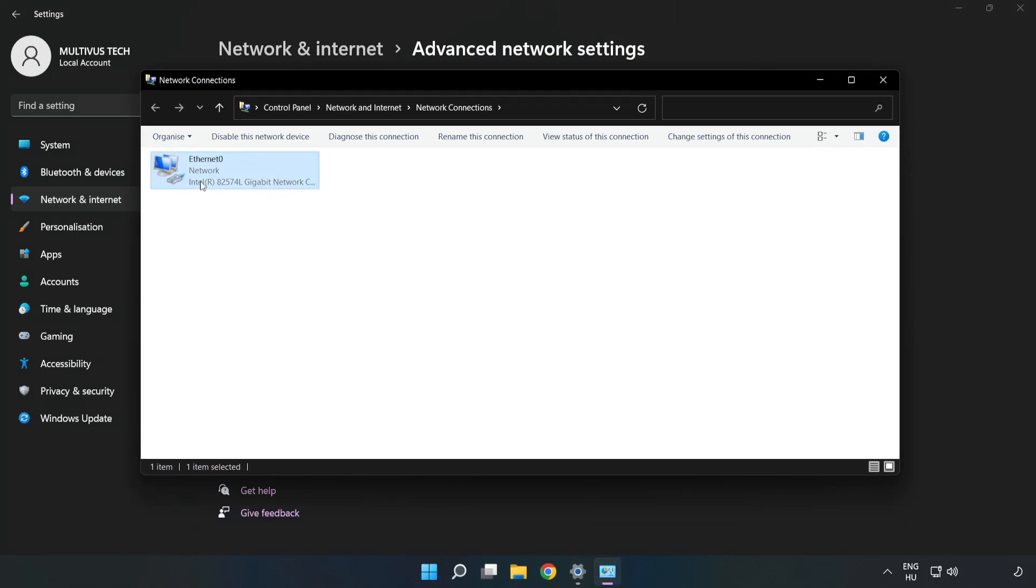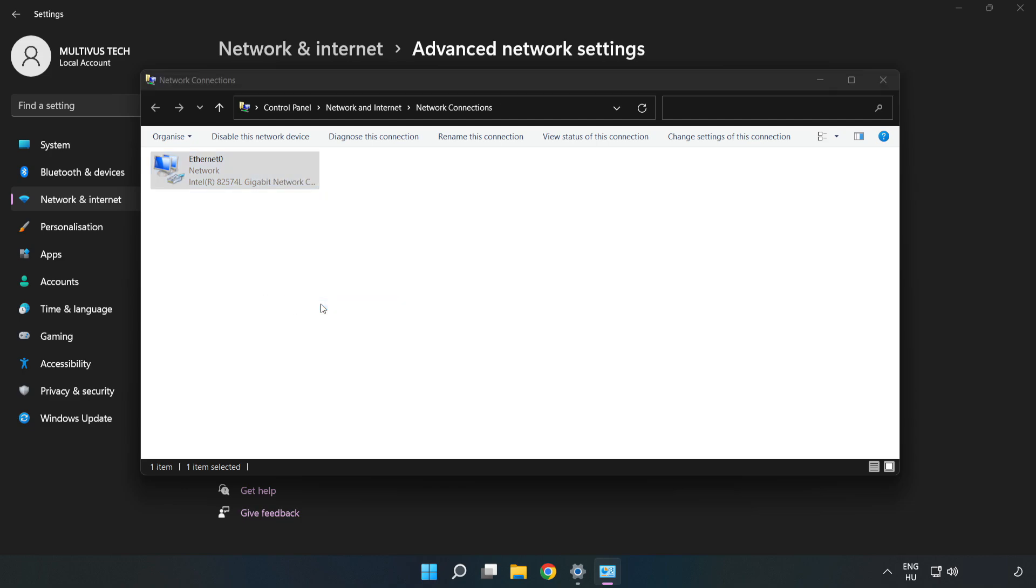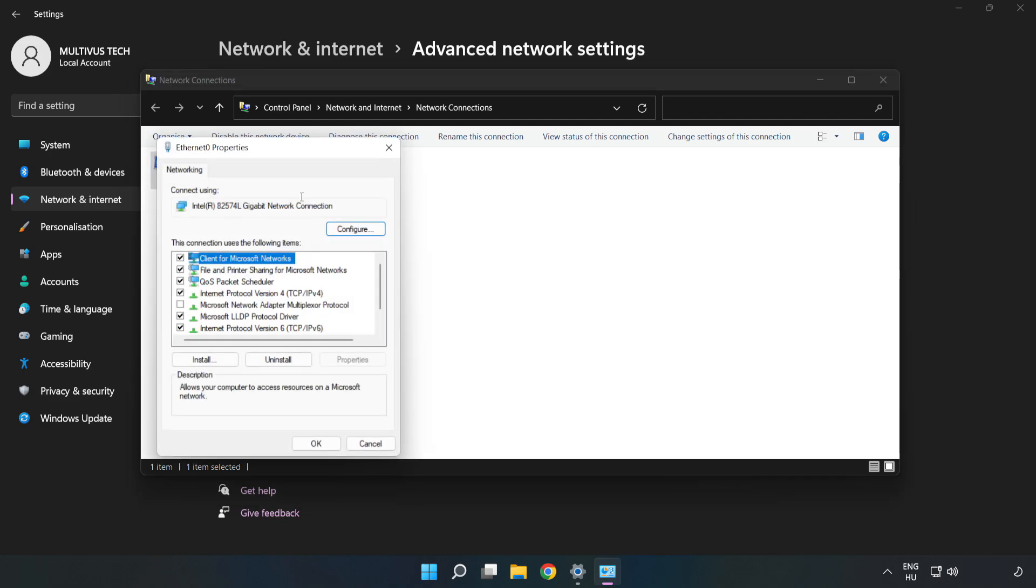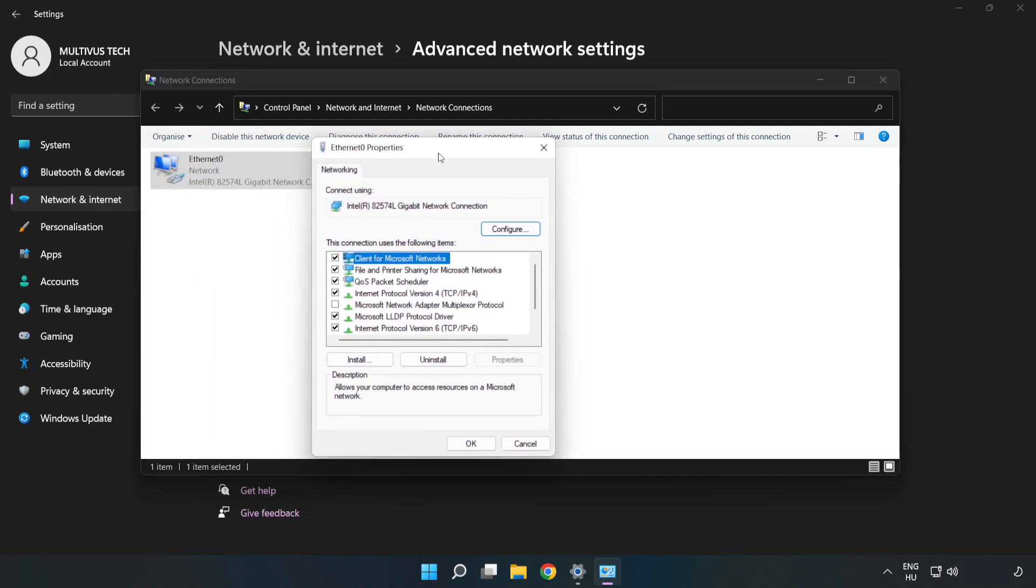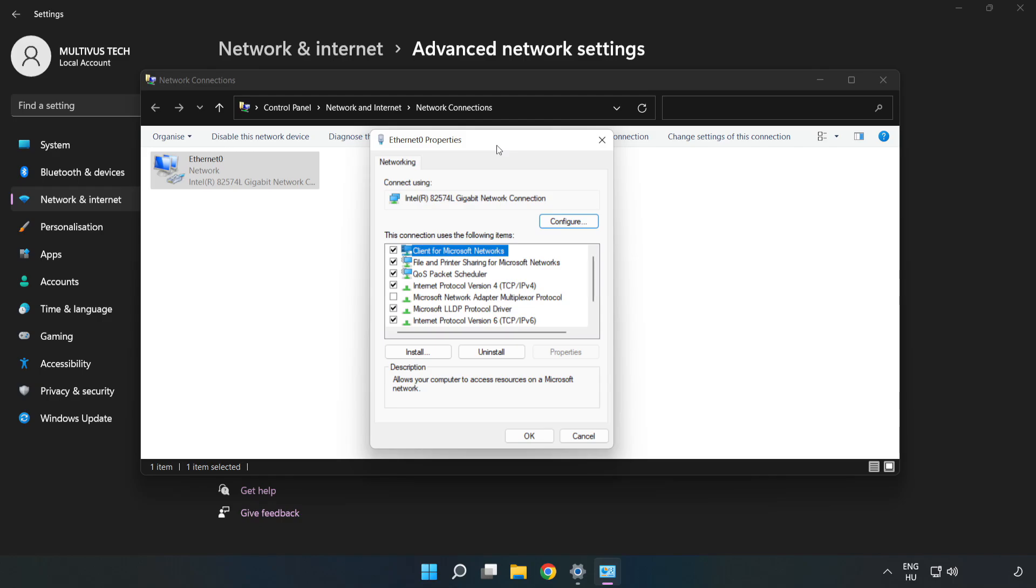Right-click your network and click Properties. Click Internet Protocol Version 4 and click Properties.